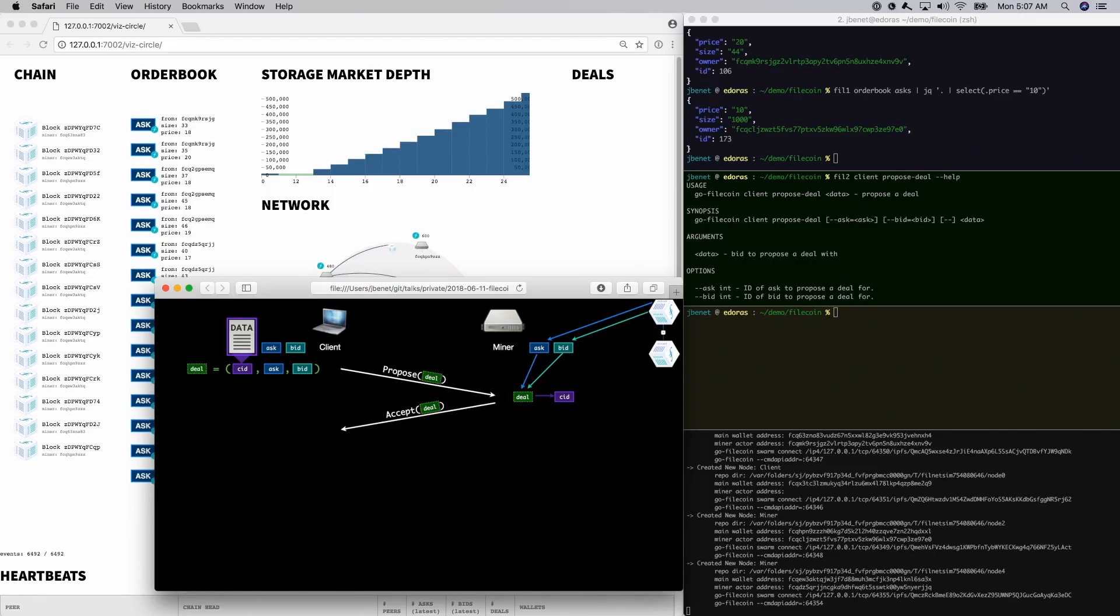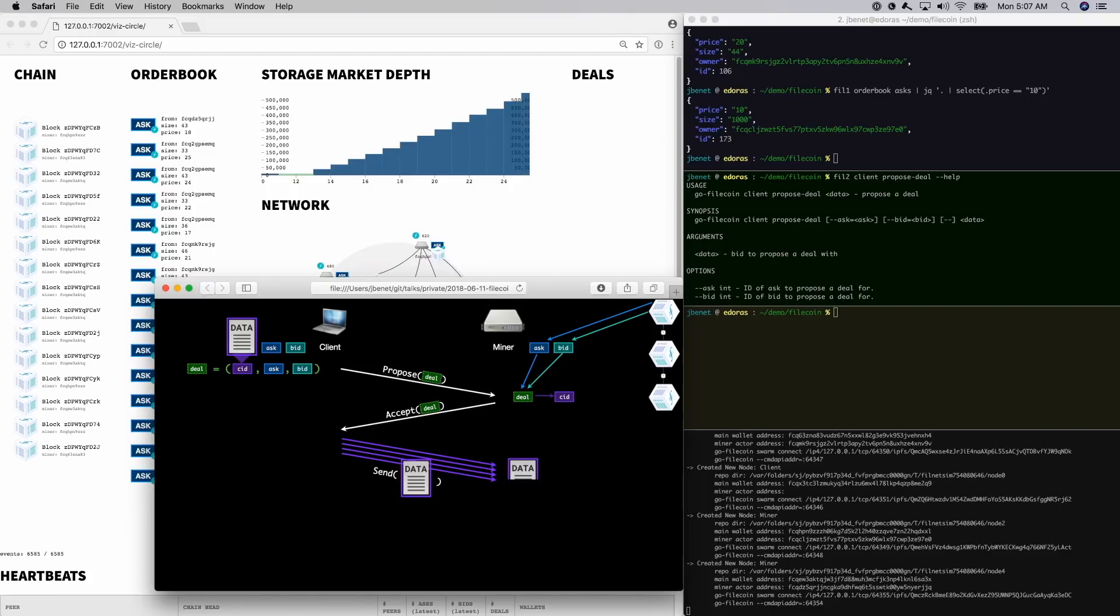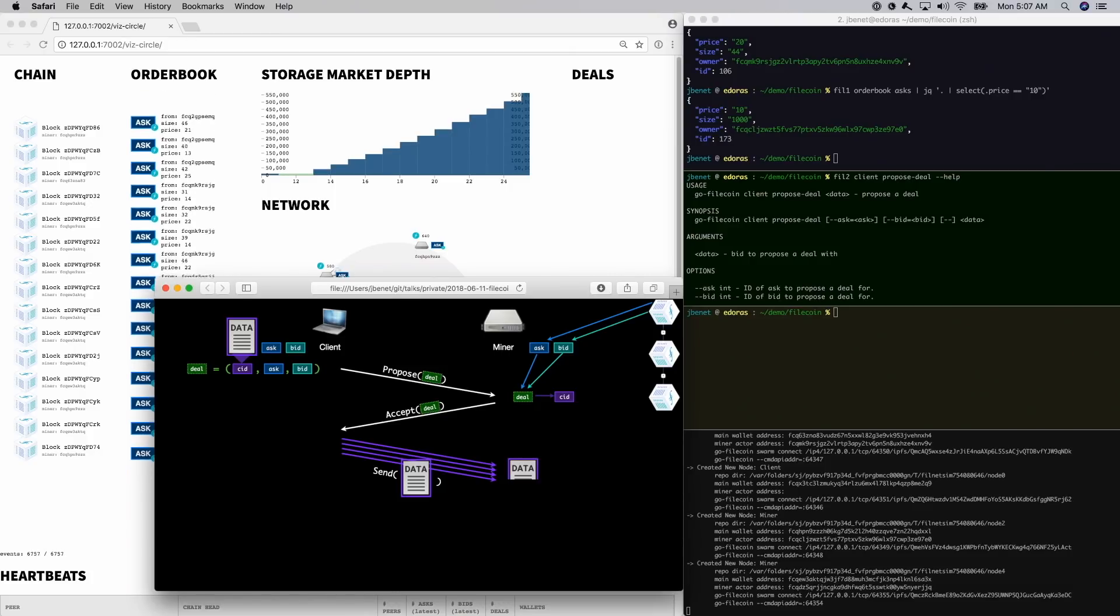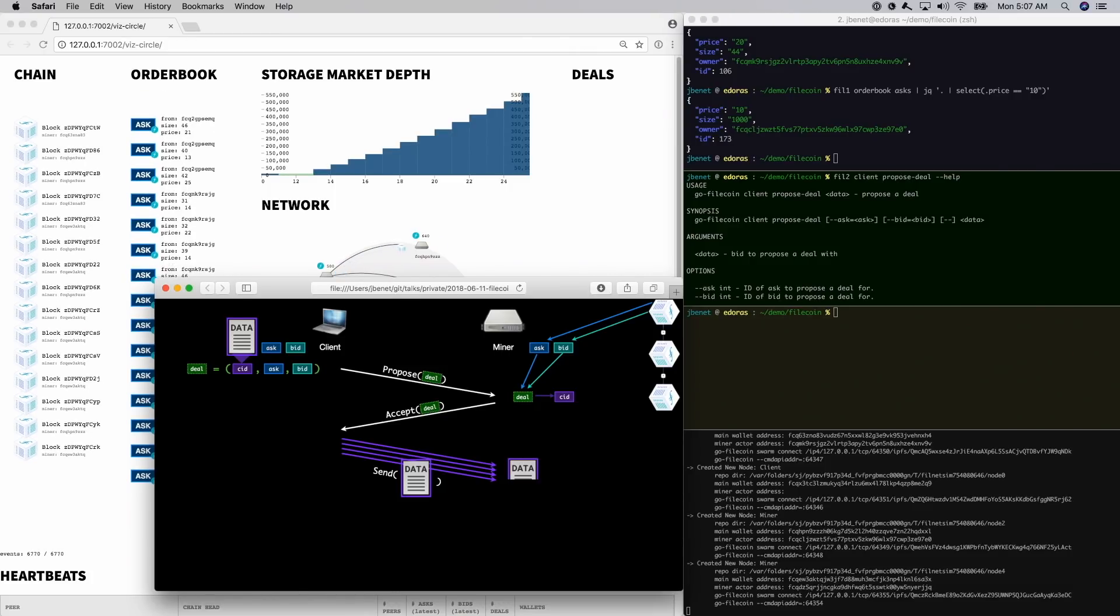If the miner accepts the deal, it lets the client know, and the client schedules the transfer of the relevant data. If the data is small and can be easily sent over the internet, think gigabytes scale or less, the client just sends the data over the protocol.